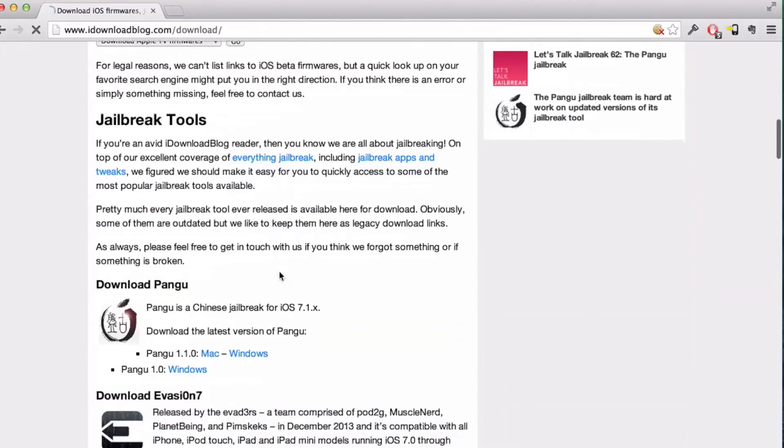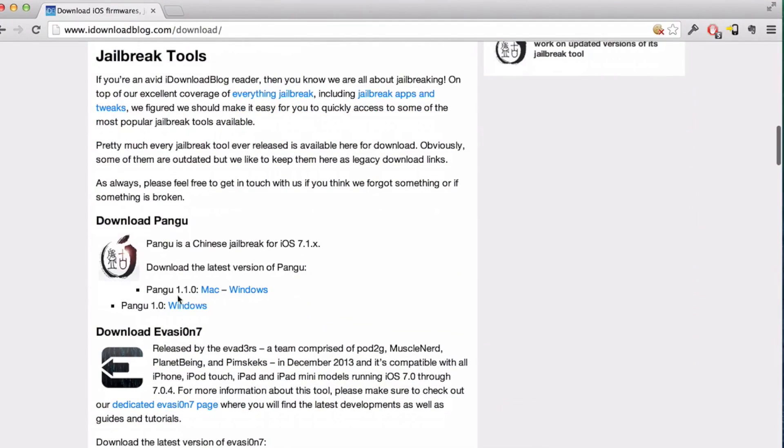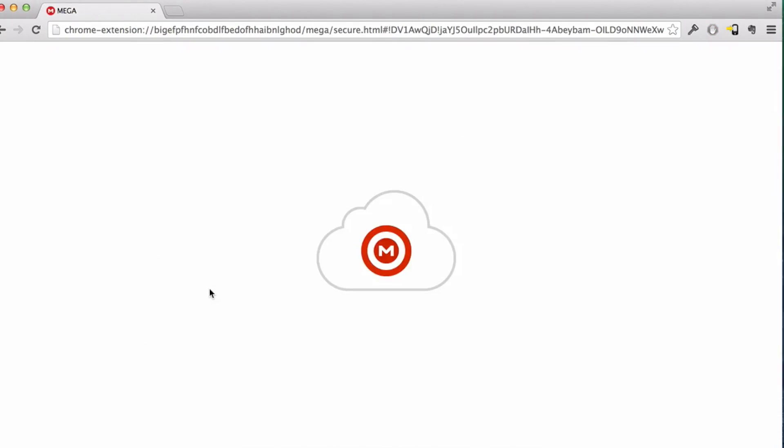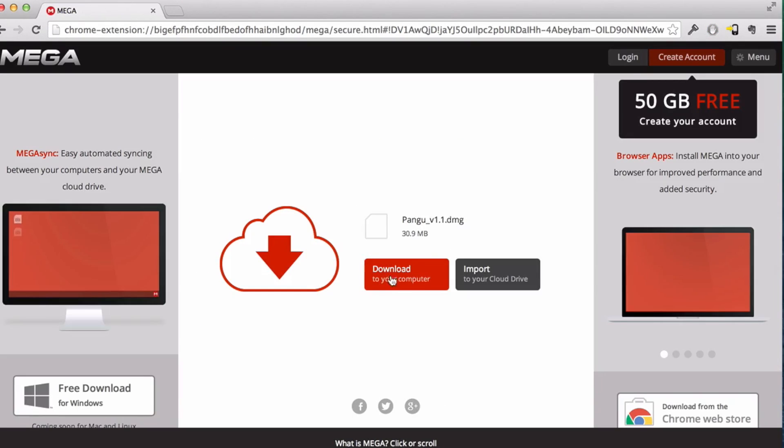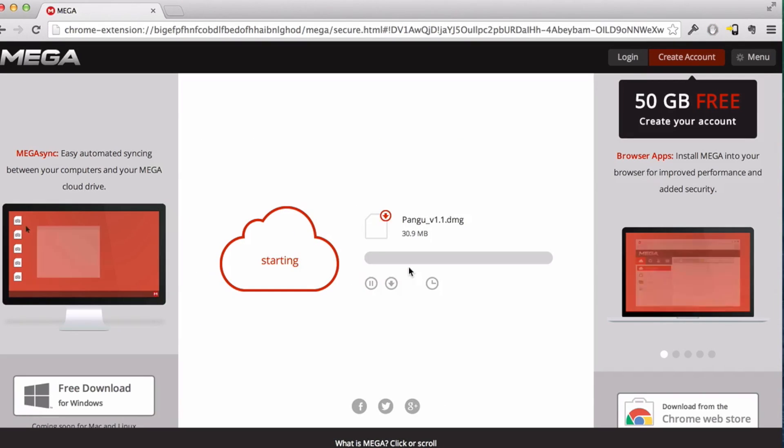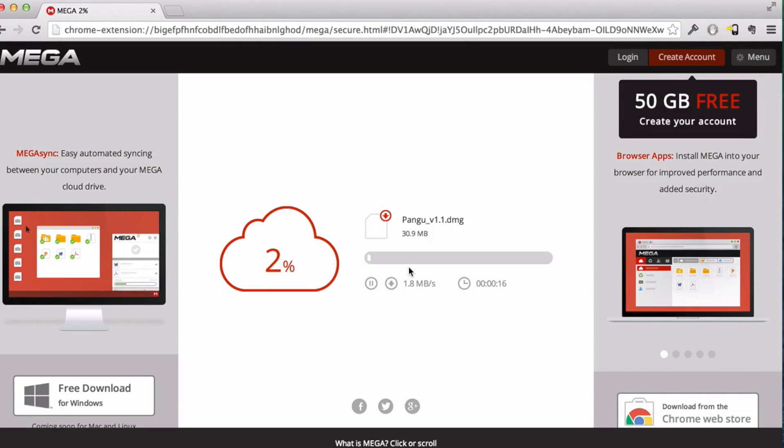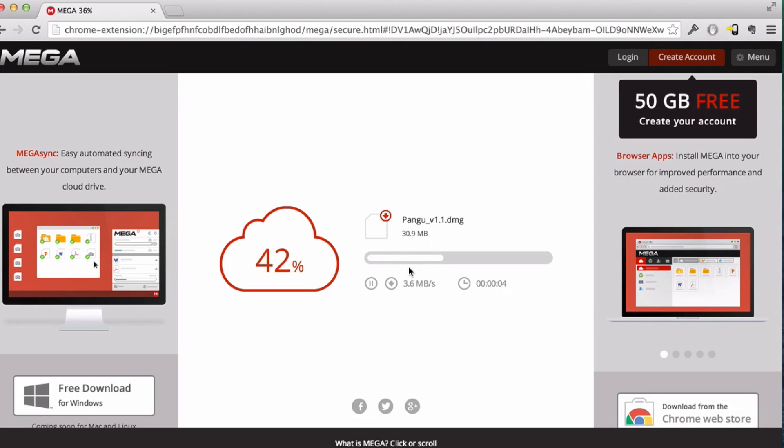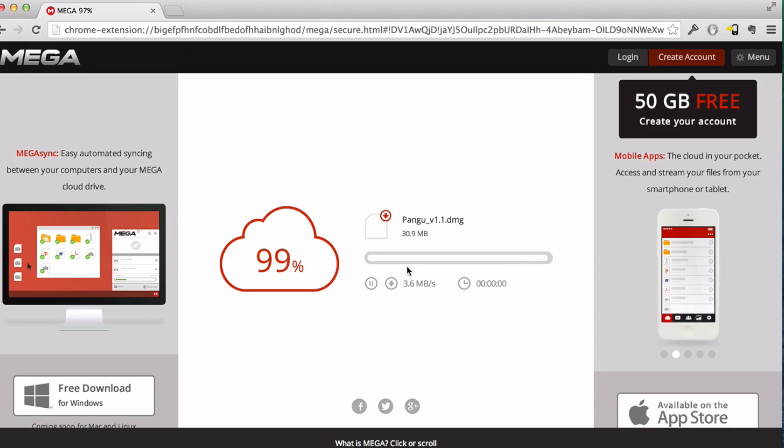As you can see here, if you go to iDownloadBlog, go to downloads, and go ahead and download the Mac version of Pangu. It is out there, available and ready to download. That's the first step you need to take if you want to jailbreak your iOS 7.1.x device.